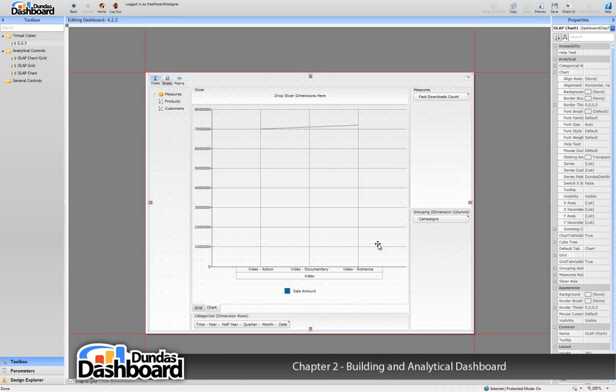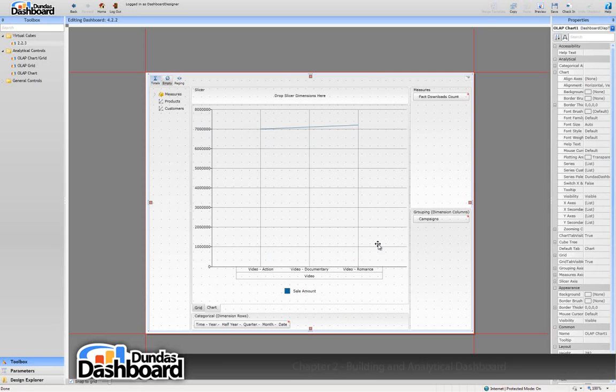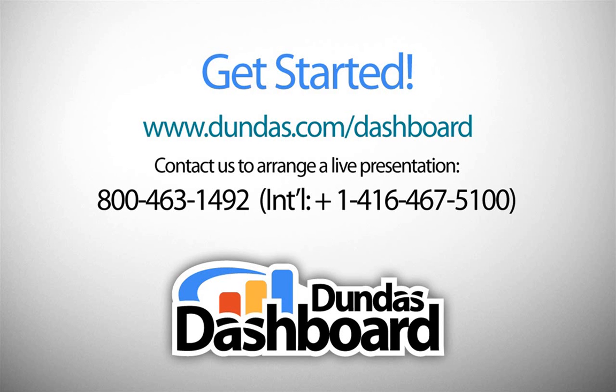Further customizations can be made by altering the properties in the property grid. For a full list of these properties and their function, please consult the Dundas support site.